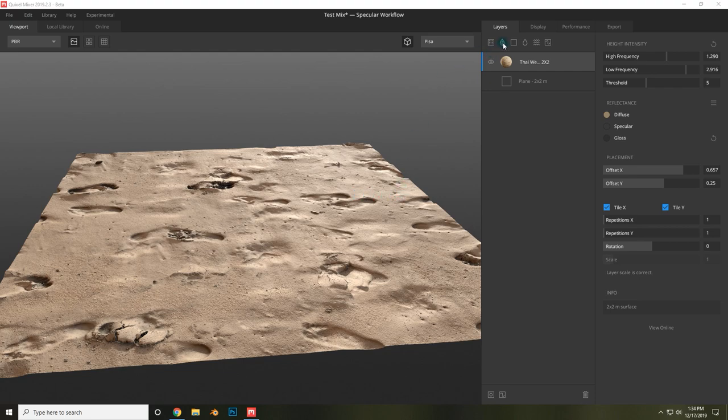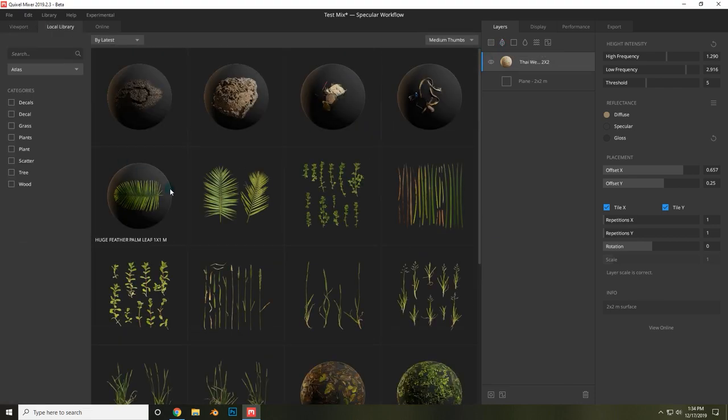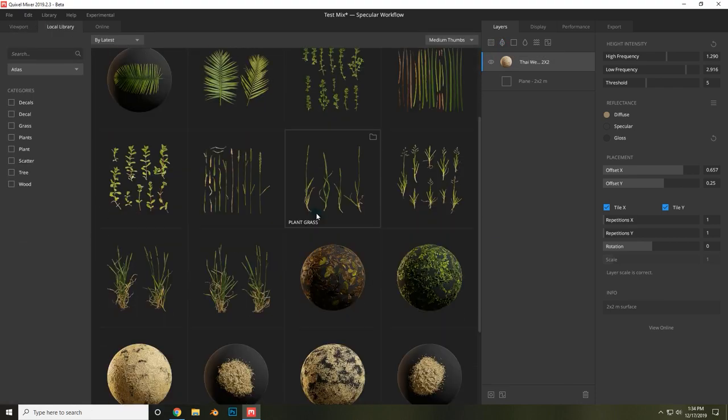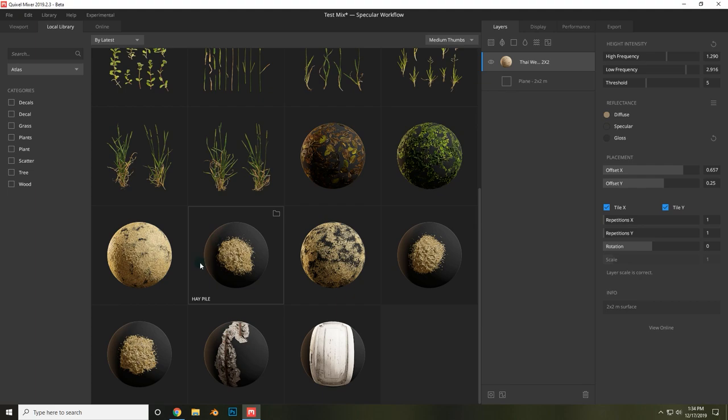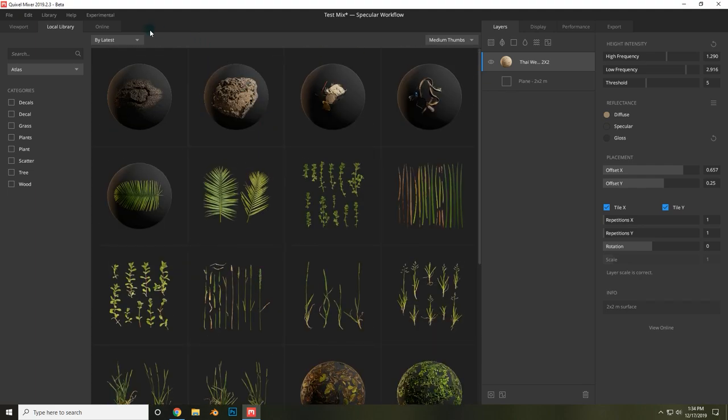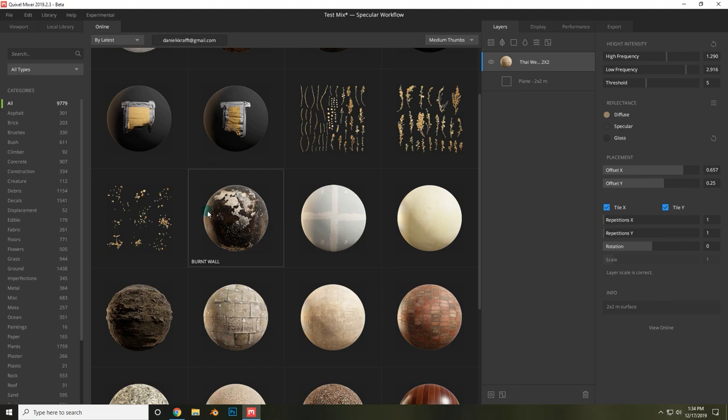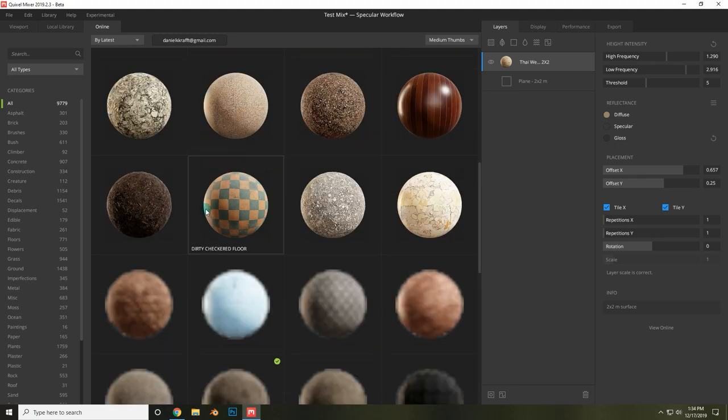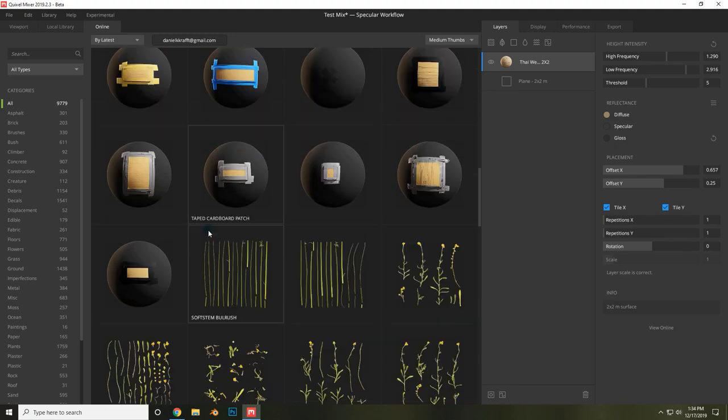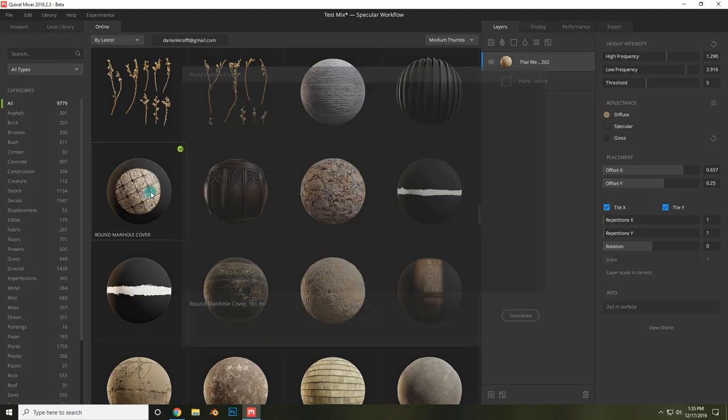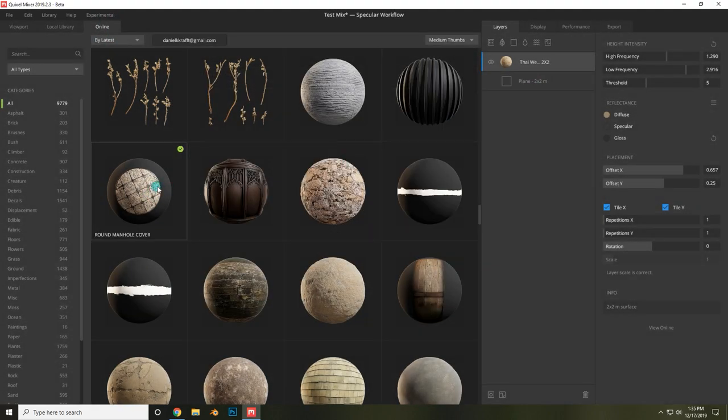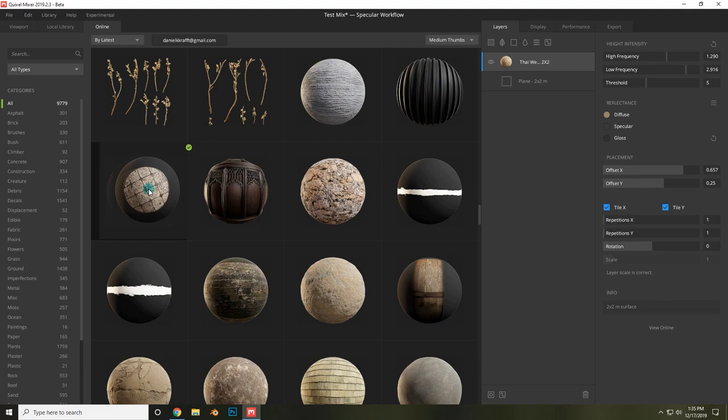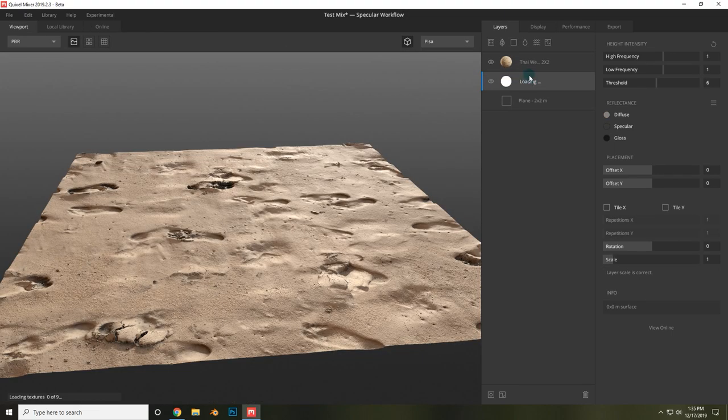Now let's move on to this next one, the decal layer. If I add this, I can add any given decal to my scene. And I would go online to search for decals. And once you find one that you would like to use, you can select it in the online tab, choose download, and once it is downloaded, you can easily click it and drag it into the scene over whatever you'd like it to be placed on.